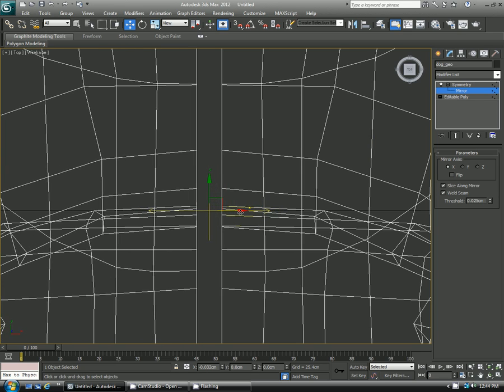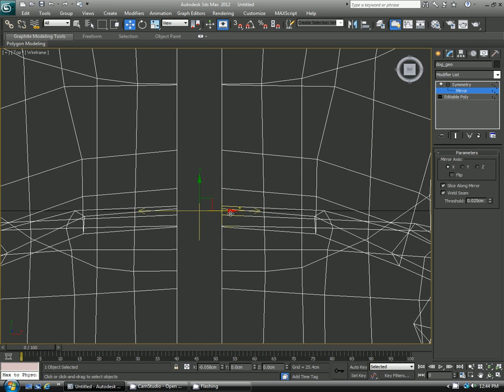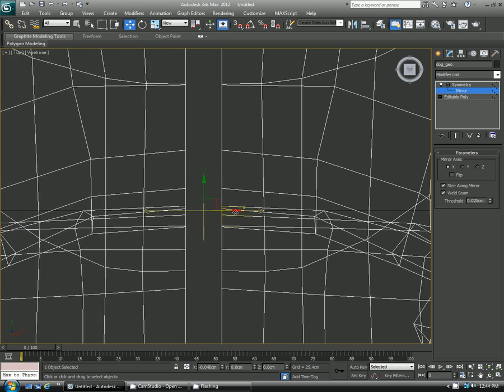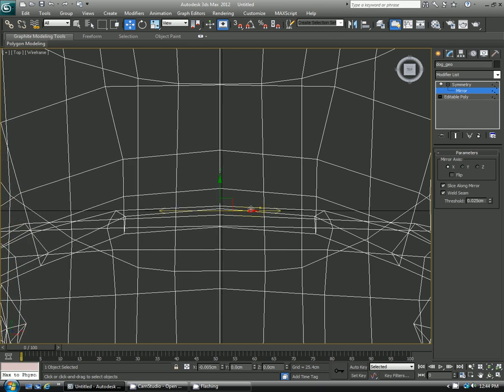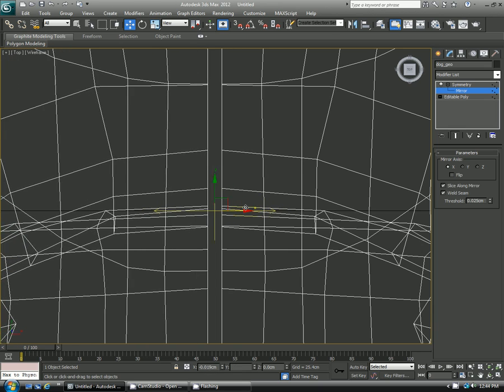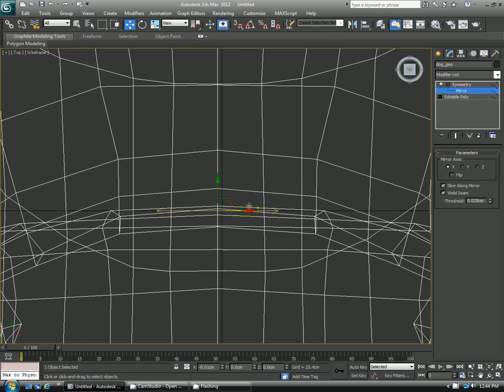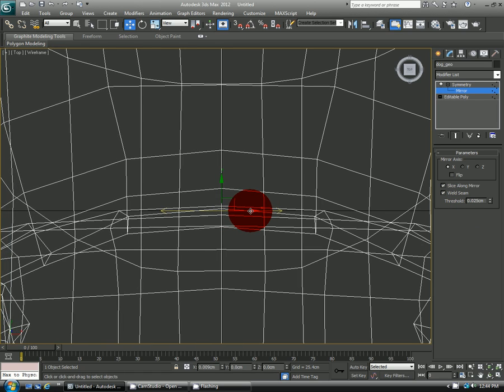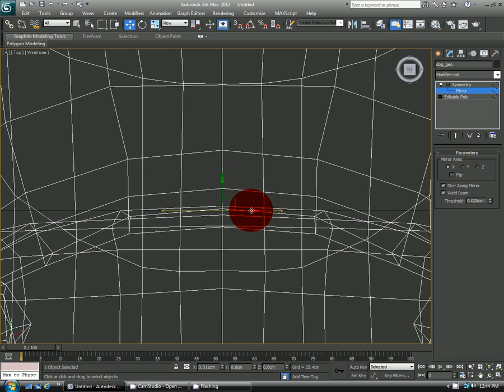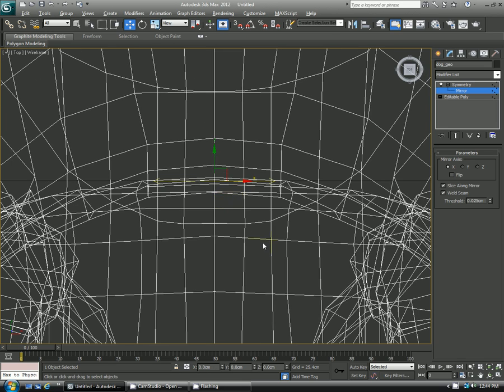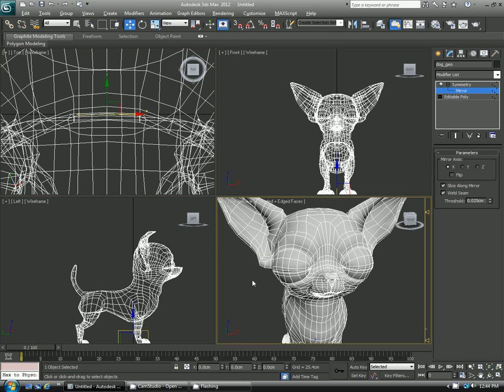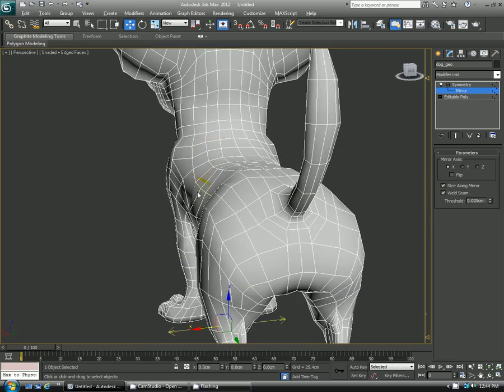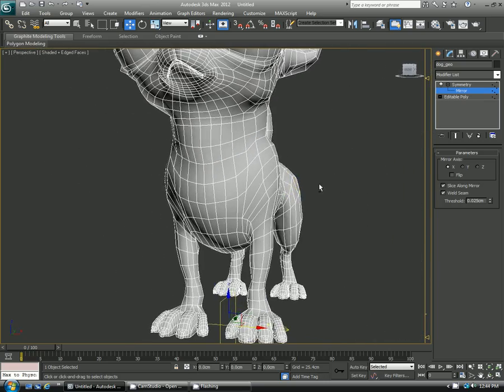But you can also go in and manually change the mirror as well. So if you wanted it further apart you can move it, or if you wanted it further to the other side you can move it. And you can see that the vertices kind of snap together and again that's being determined by that threshold setting here. And for this character I just want it straight down the axis here.